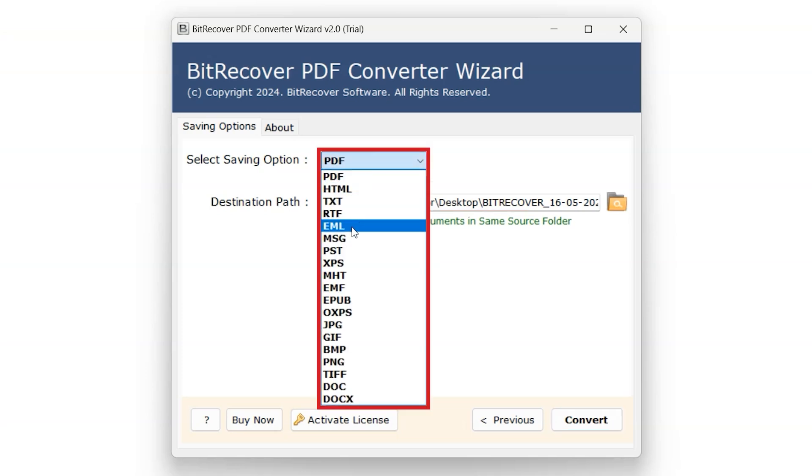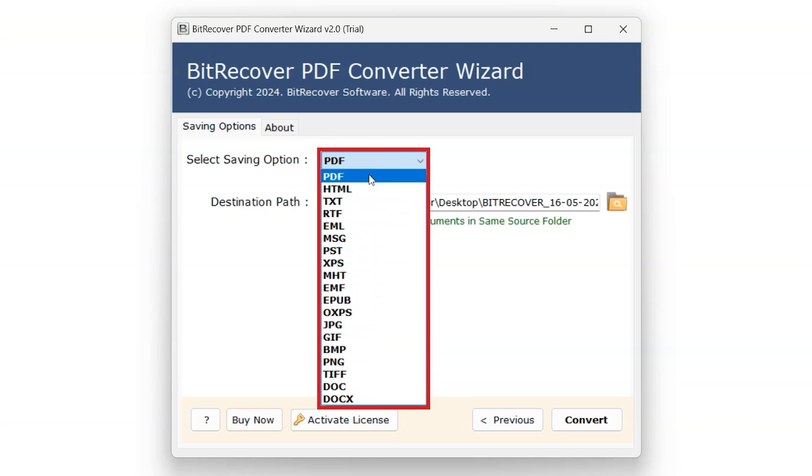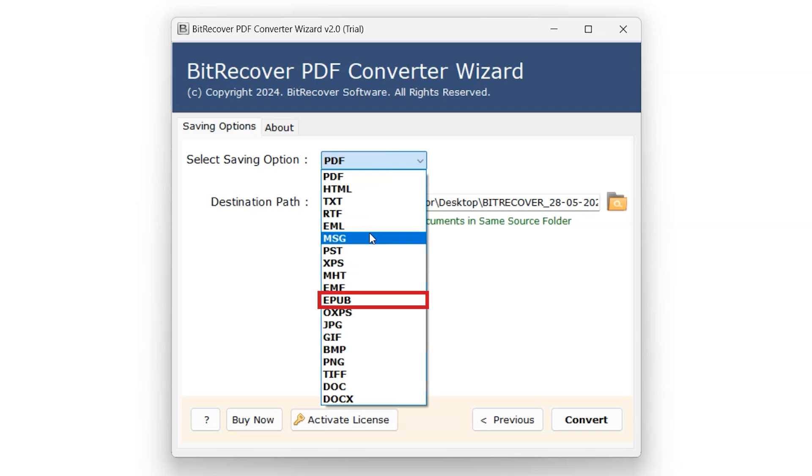User have option to save the files to other formats such as Doc, Docx, Message, JPG, GIF, and many others as well. For this tutorial, let's select EPUB option.